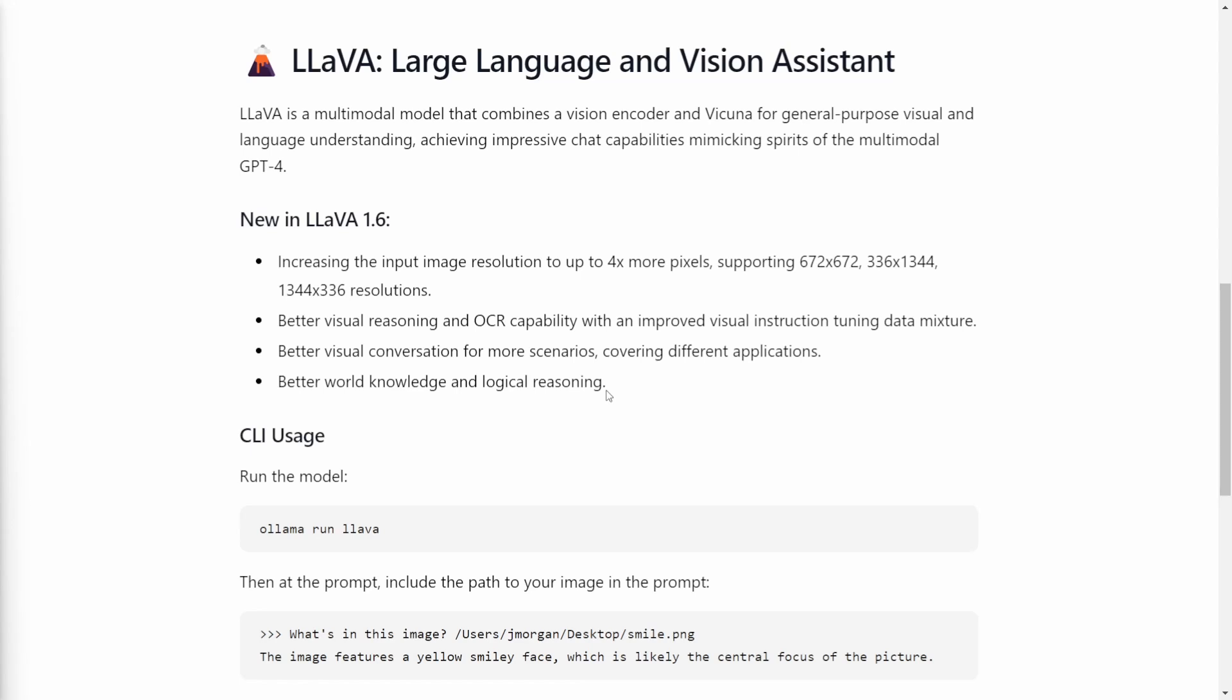First of all, what is LAVA? As I mentioned, LAVA is a multi-model that combines a vision encoder and Vicuna for general purpose visual and language understanding, achieving impressive chat capabilities, mimicking spirits of the multi-model GPT-4.